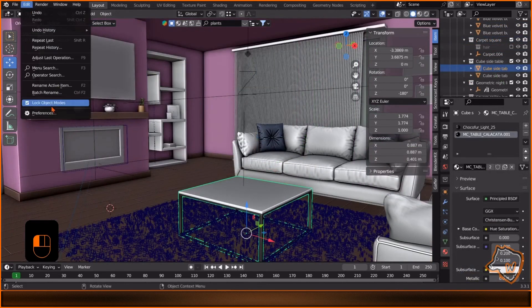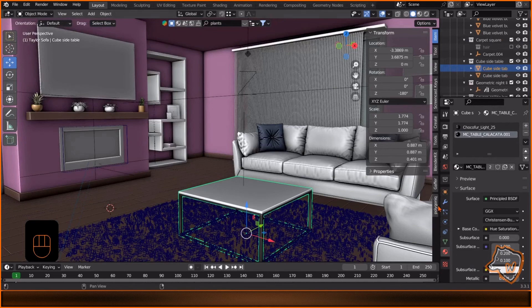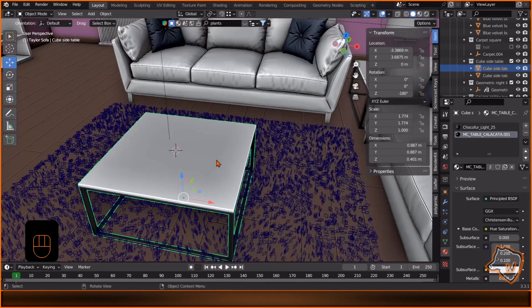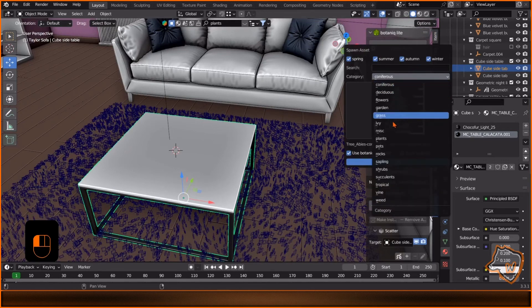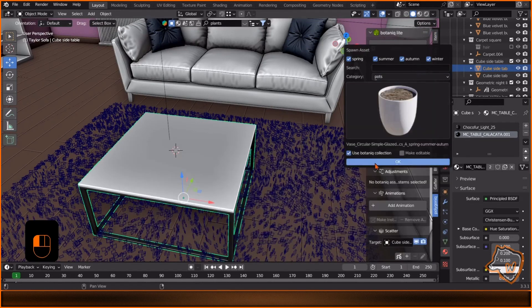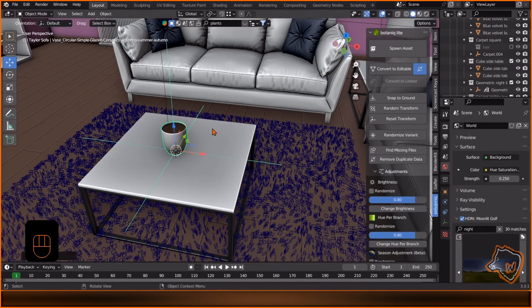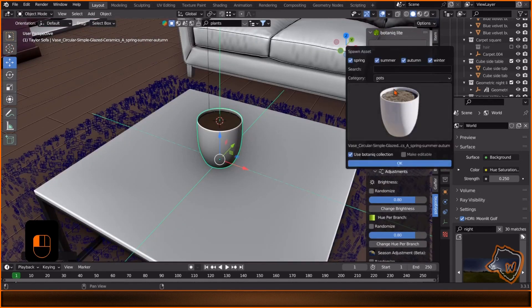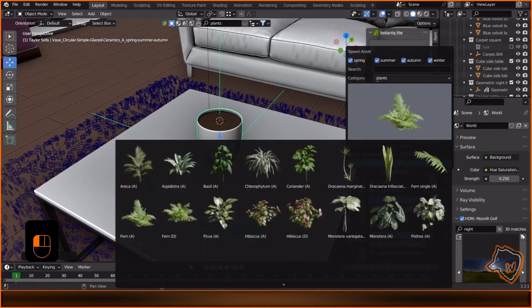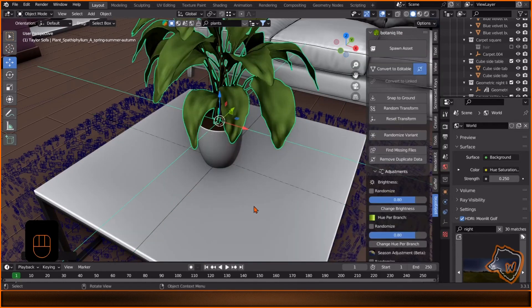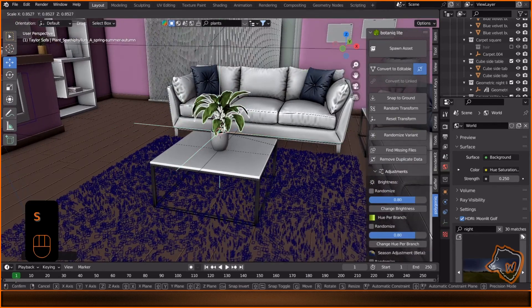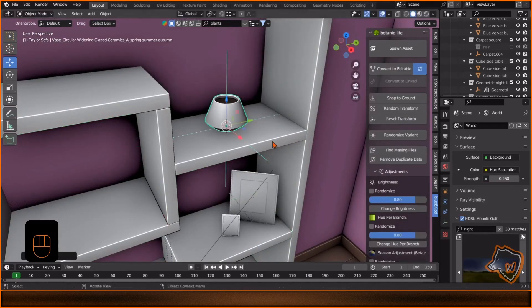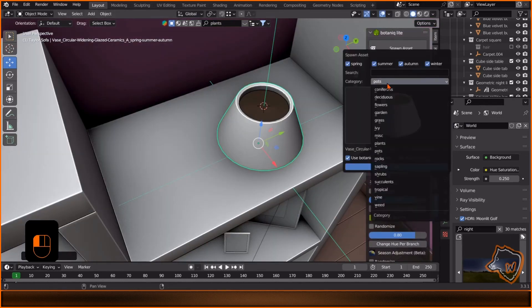I'll add the last plants from Botanic add-on, go to Polygonic, move the cursor with Shift right-click, then Spawn, Pots, choose the one you like and S to adjust the scale, then move the cursor to the center of the pot with Shift right-click, then Spawn, Plants and choose one. S to scale it and move it down a bit. Do the same to add another plant on the shelf and another one on the floor.